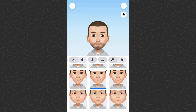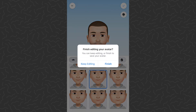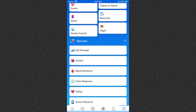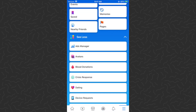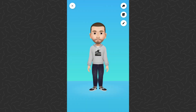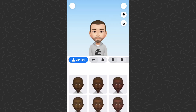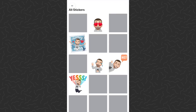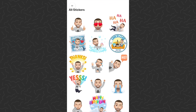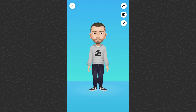I'm just going to tap the check mark in the top right corner and it'll say 'Finish editing your avatar.' You can tap Finish and that's it — I did it. Now you can tap on Avatars and it'll load your avatar. From here you can share it to your feed, you can edit it, you can add some stickers — all the things.